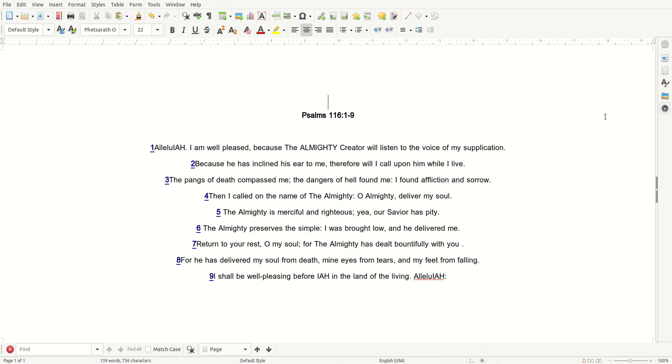The pangs of death come past me. The dangers of hell found me. I found affliction and sorrow. Then I called on the name of the Almighty. O Almighty, deliver my soul.